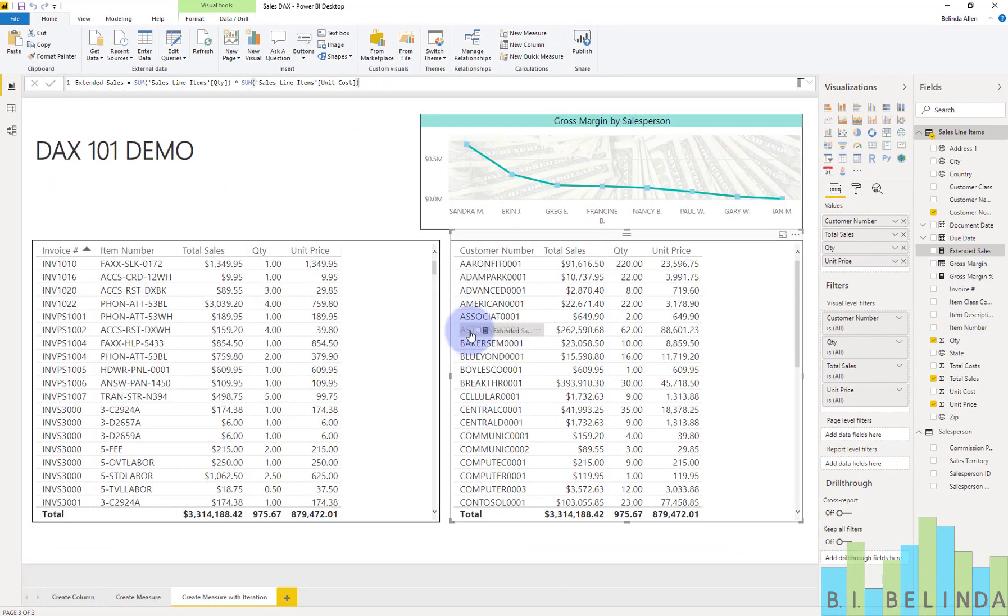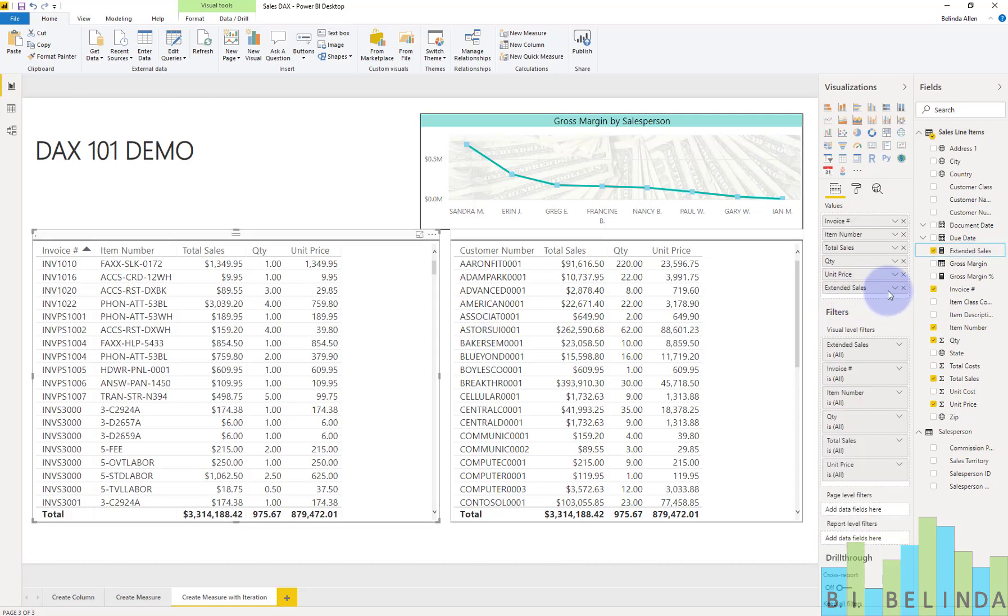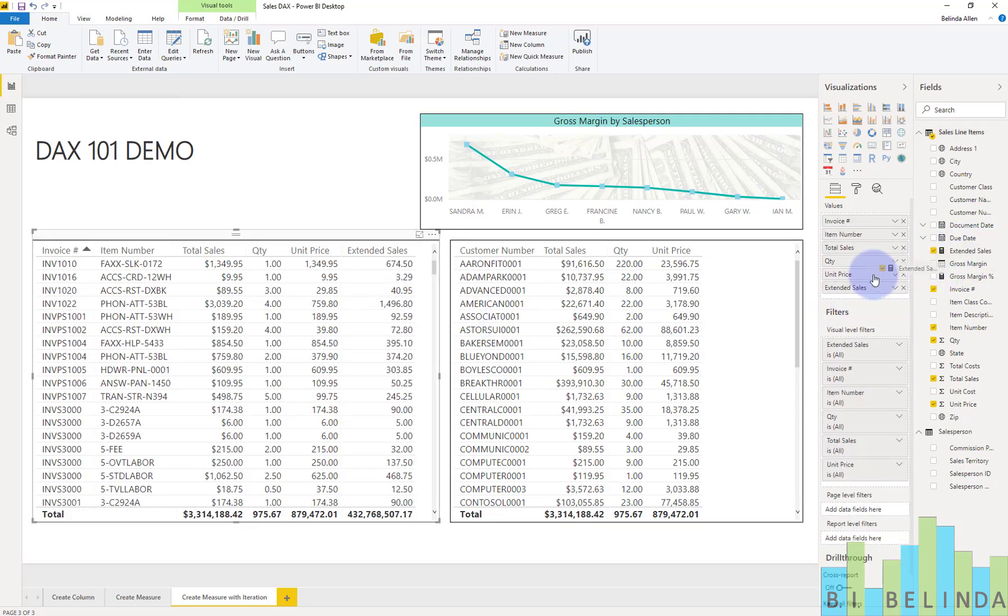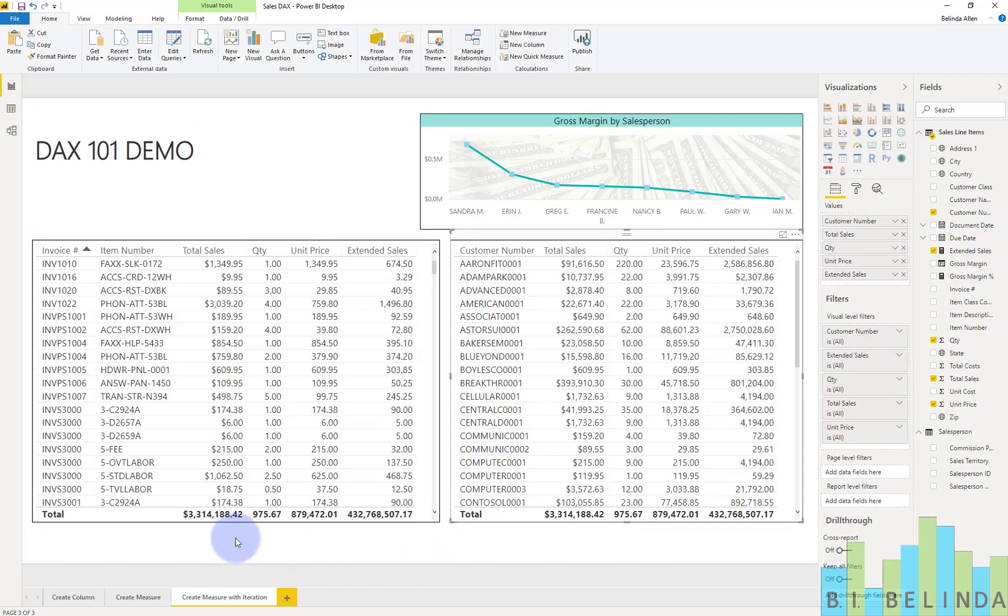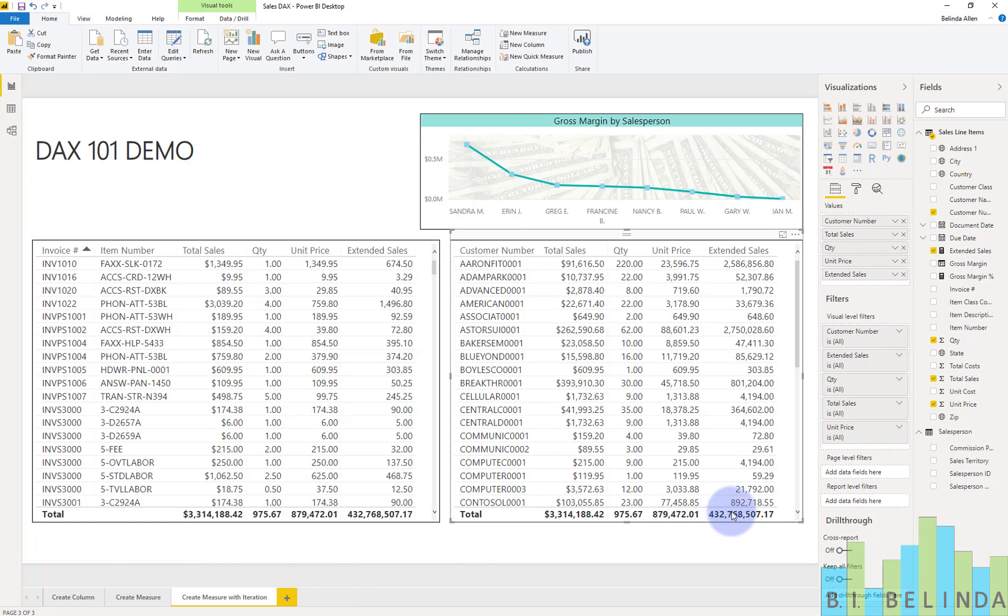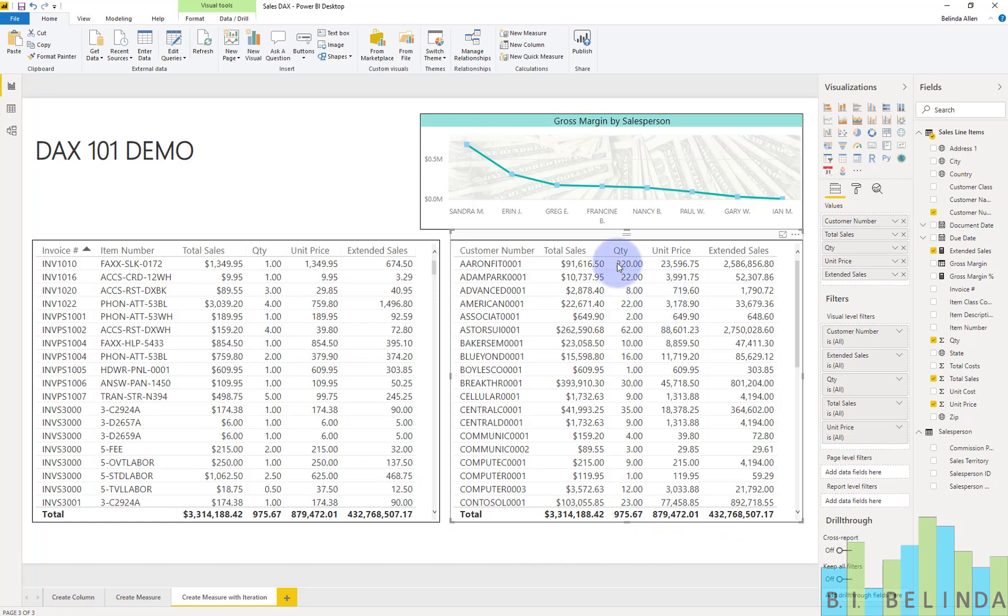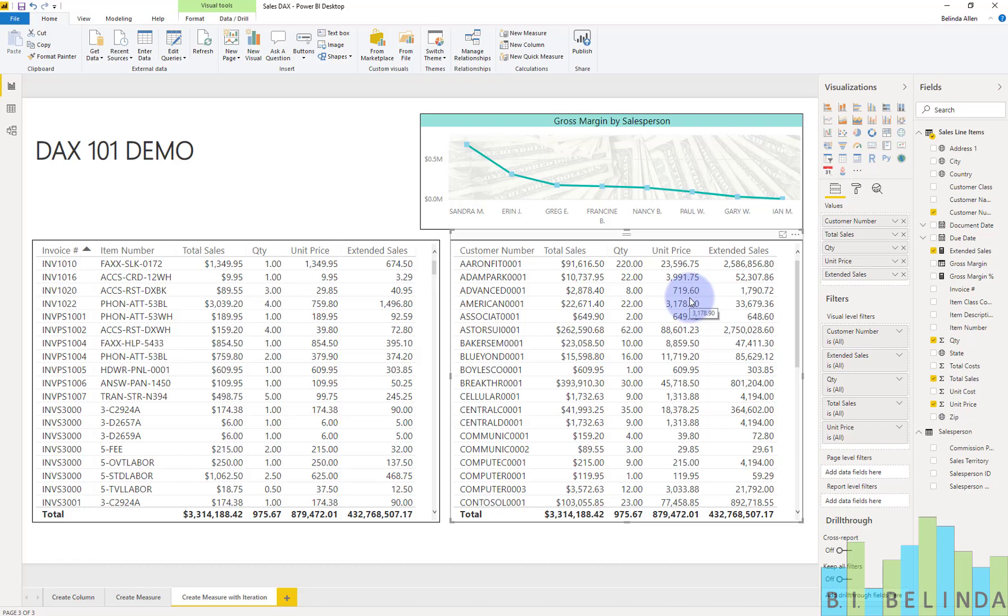I'm going to drag that amount out to each of these visuals. And you can see it is way off. And the reason it's off is it's trying to add up all of, in this particular case, 220 items of Erin Fitts and multiply it times the sum of the unit price. And that is just not going to work at all.